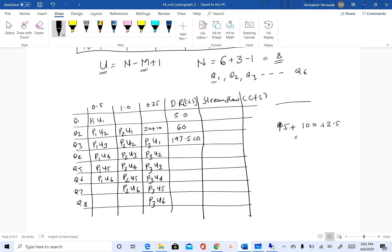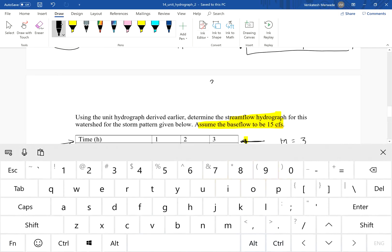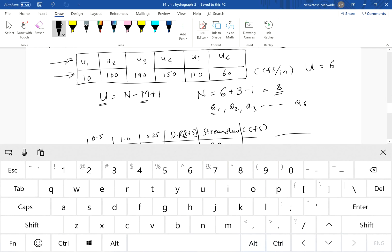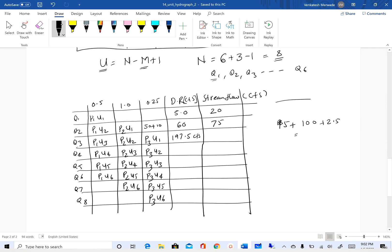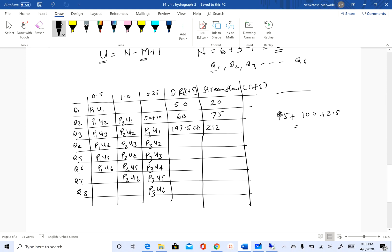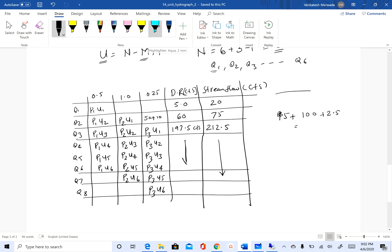To get the final answer, which is your stream flow in cfs, you will add base flow to the direct runoff. So 5 plus 15 is 20 cfs, 60 plus 15 is 75 cfs, and 197.5 plus 15 is 212.5 cfs. You can fill up these rows. I will highlight them in blue.